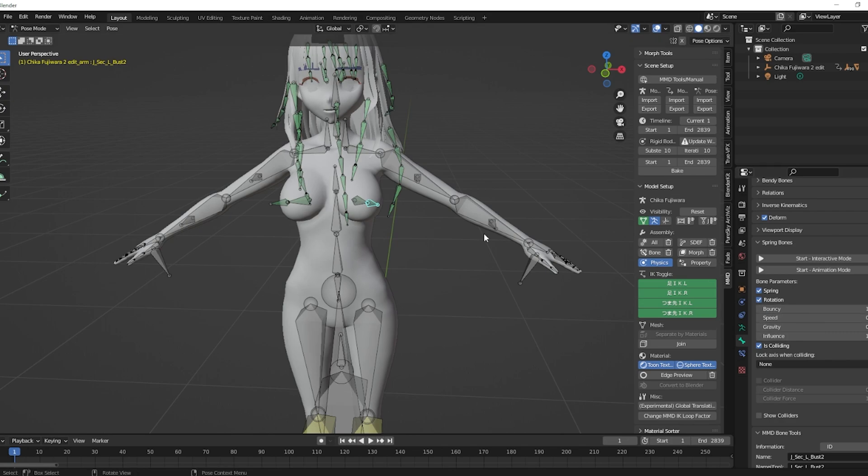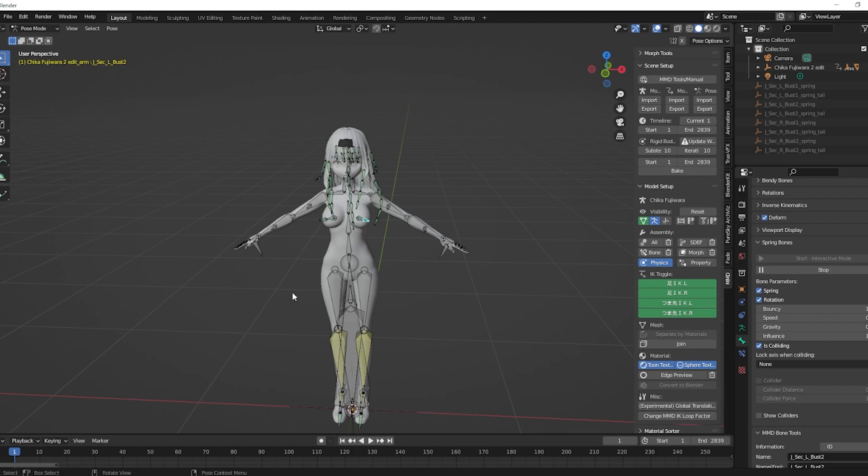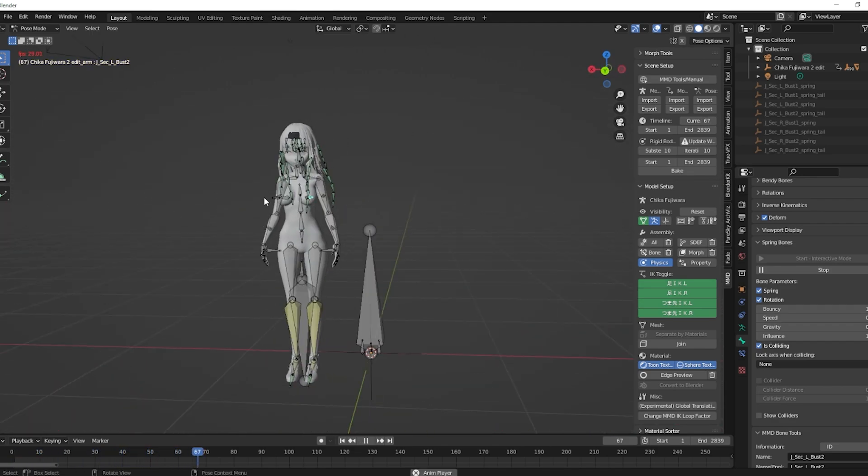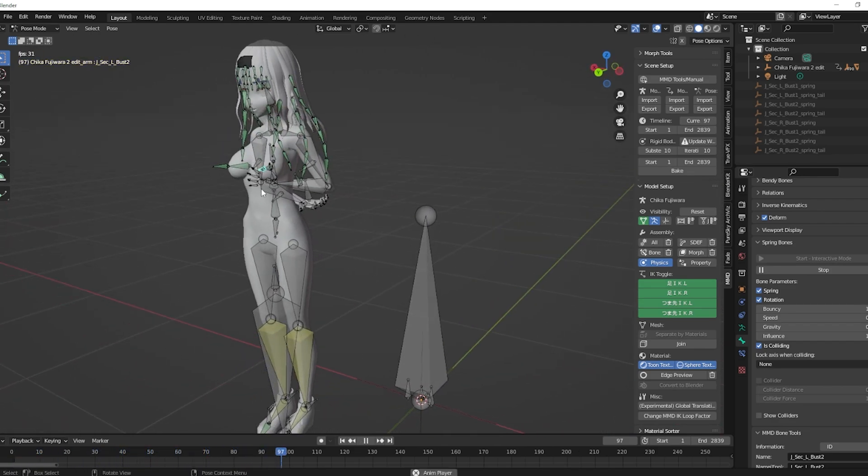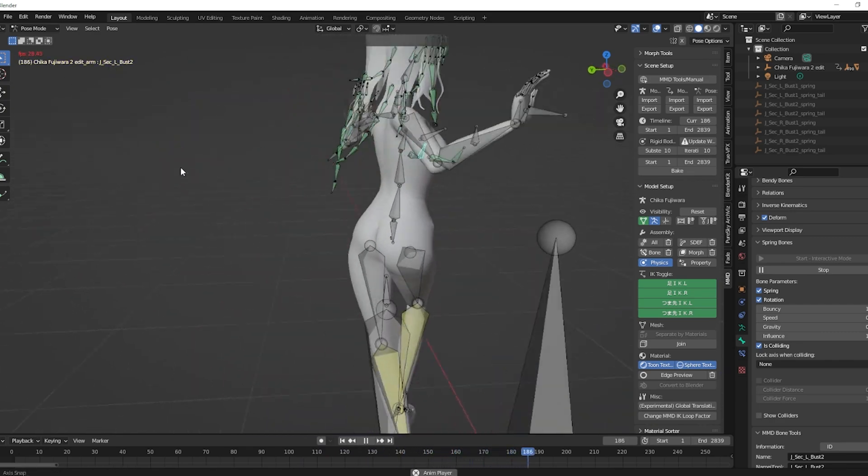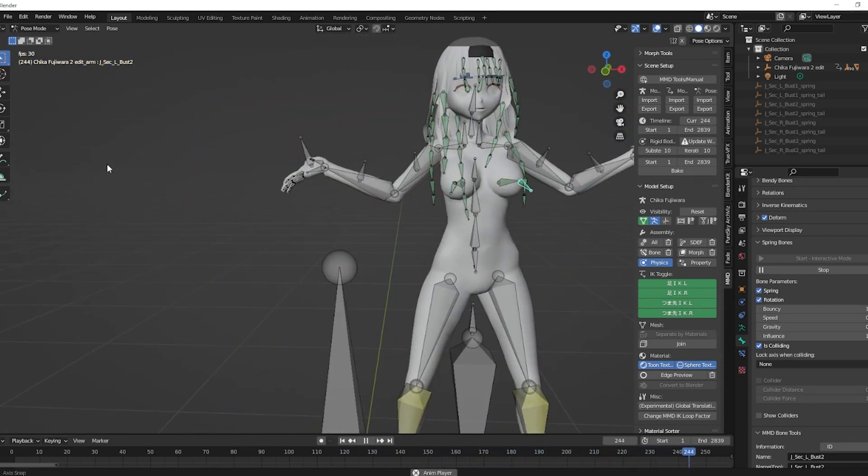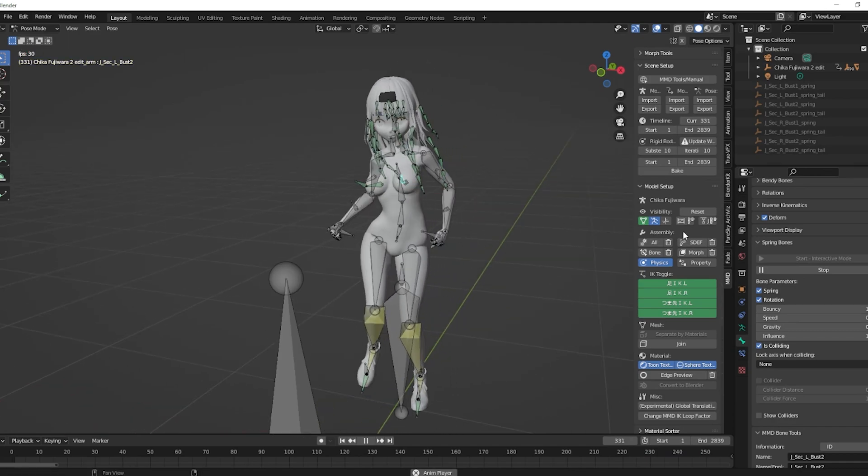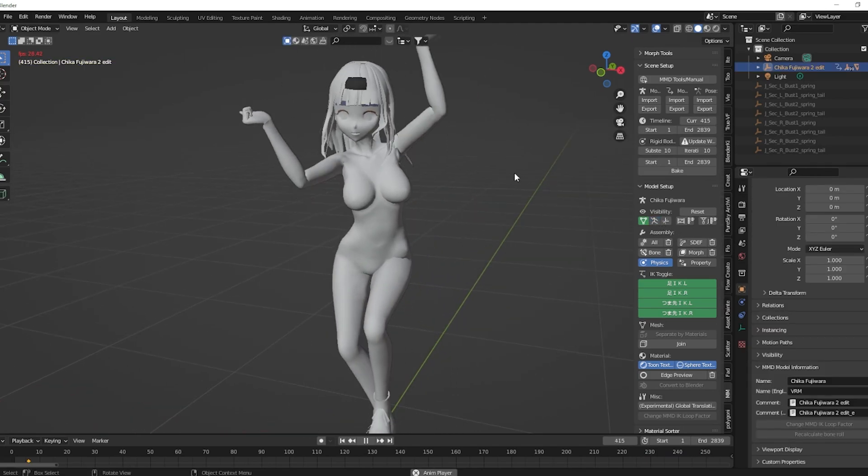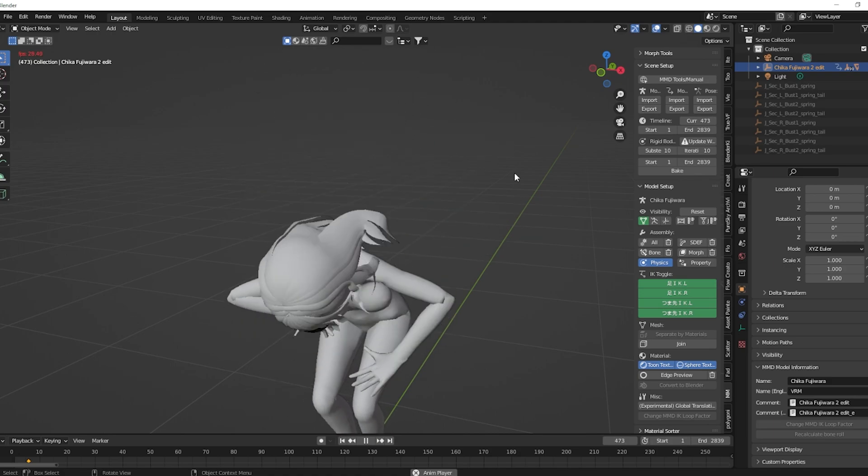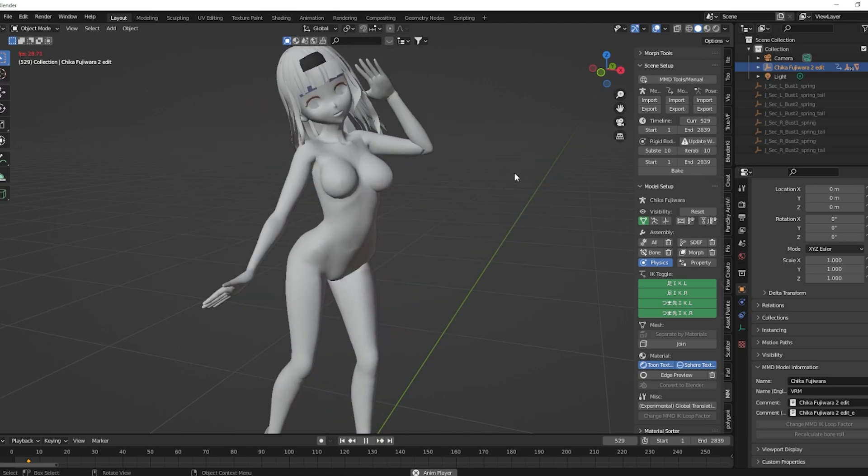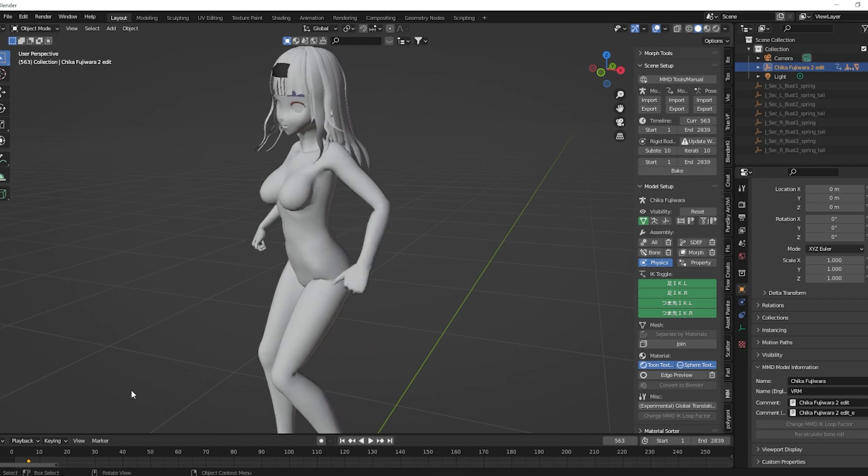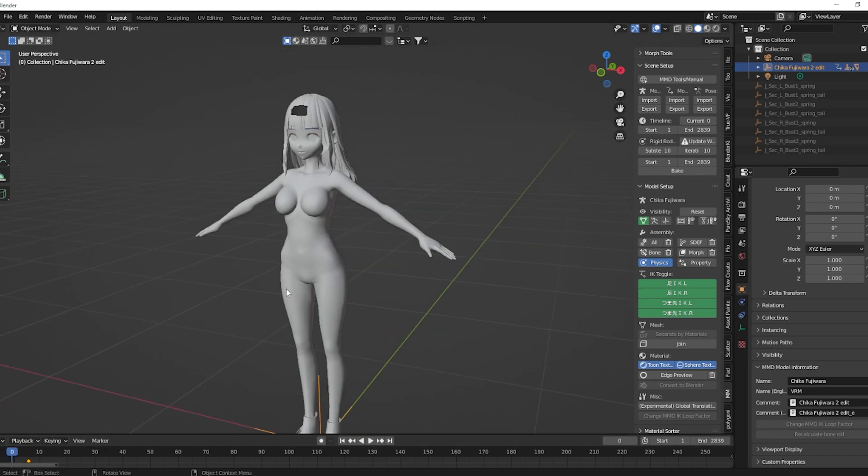Once you have all of those kind of programmed in with the same settings, different settings depending on how you want to do it, you'll click start animation mode. Now you'll see whenever we play the animation back, if you can see it, we've got some jiggle. The culture will be very proud of this.